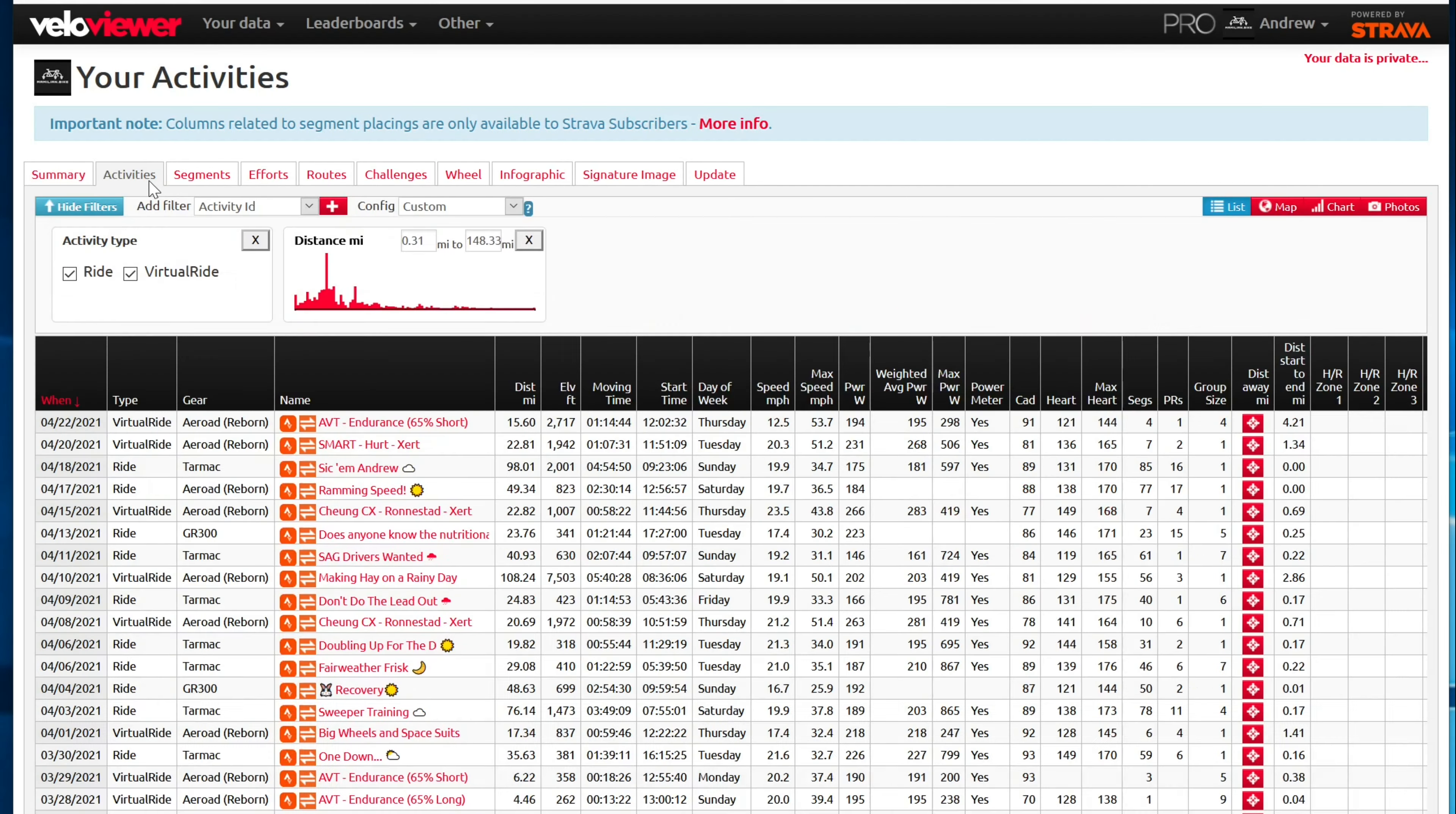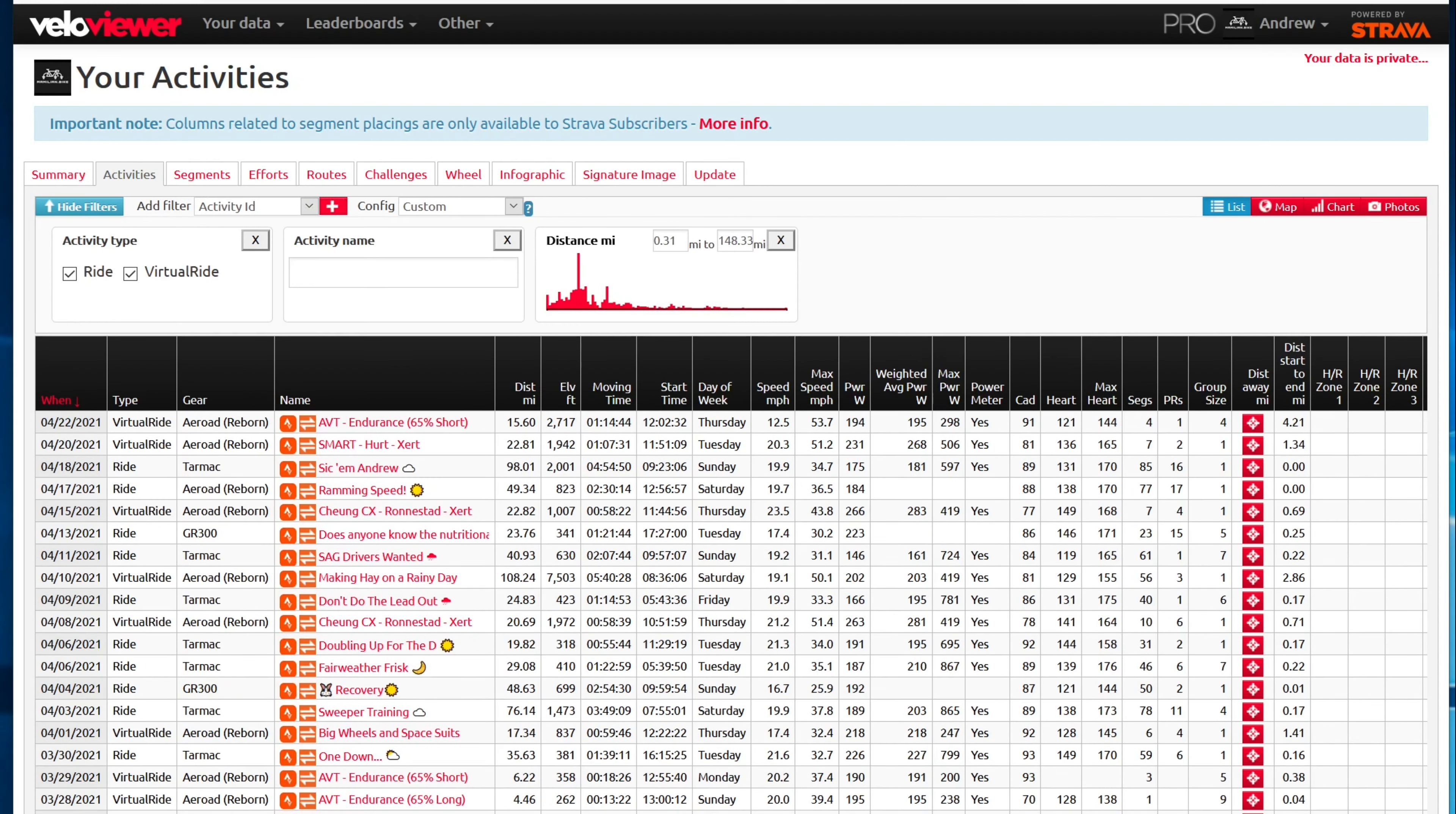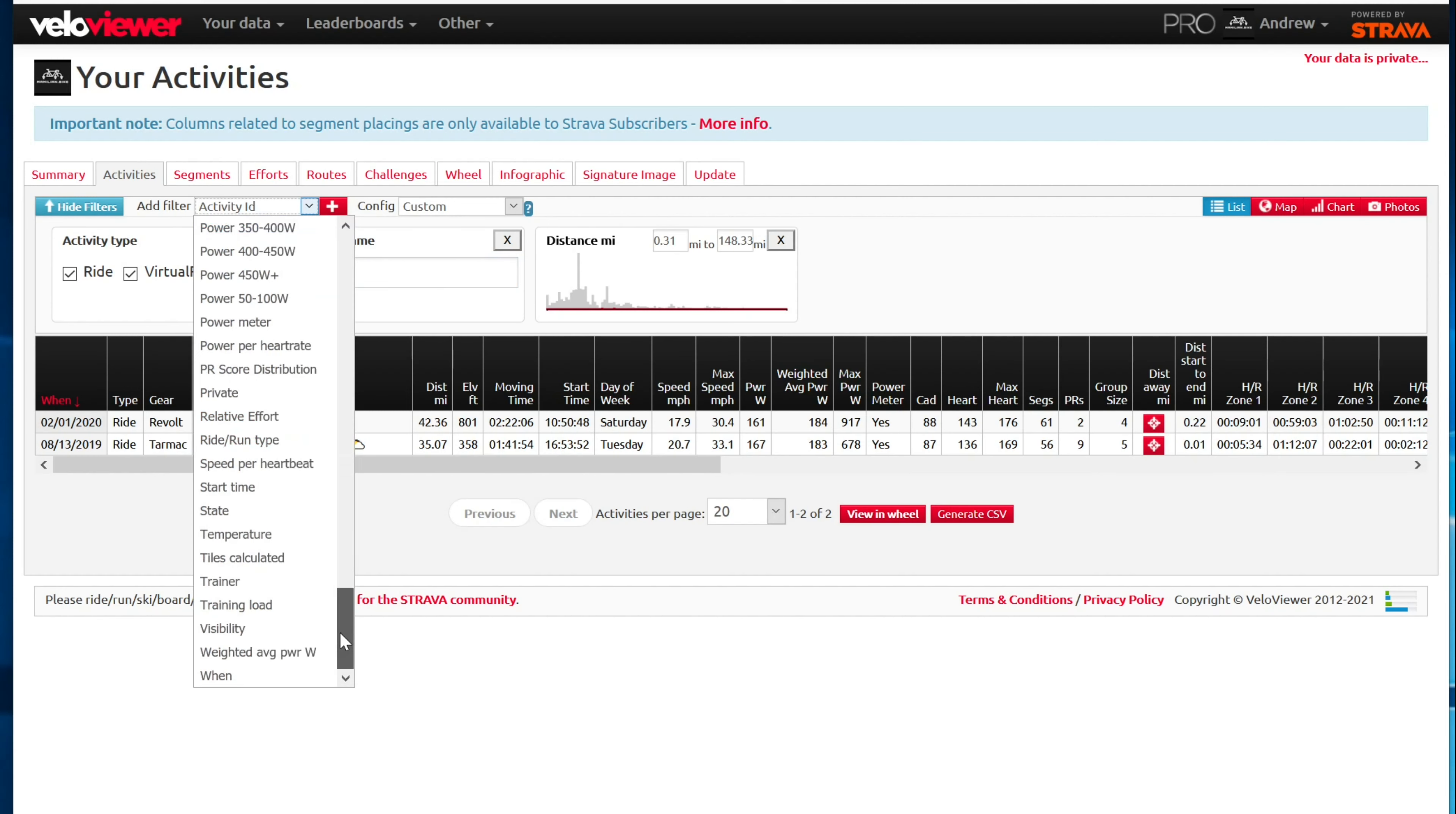So if I go to my activities, what I want to do here is I just add a filter. I go activity name plus throw my filter in there and I say the chain. And so here we go. The chain Feet KMC, which is the first ride that I did on this KMC chain. I can see that the date was August 13th, 2019. So now what I want to do is filter out all of the activities that are associated with my tarmac. And then there's some other filters that I need to do, which includes this date to ensure that I get just the rides that I want to get. So let's do that.